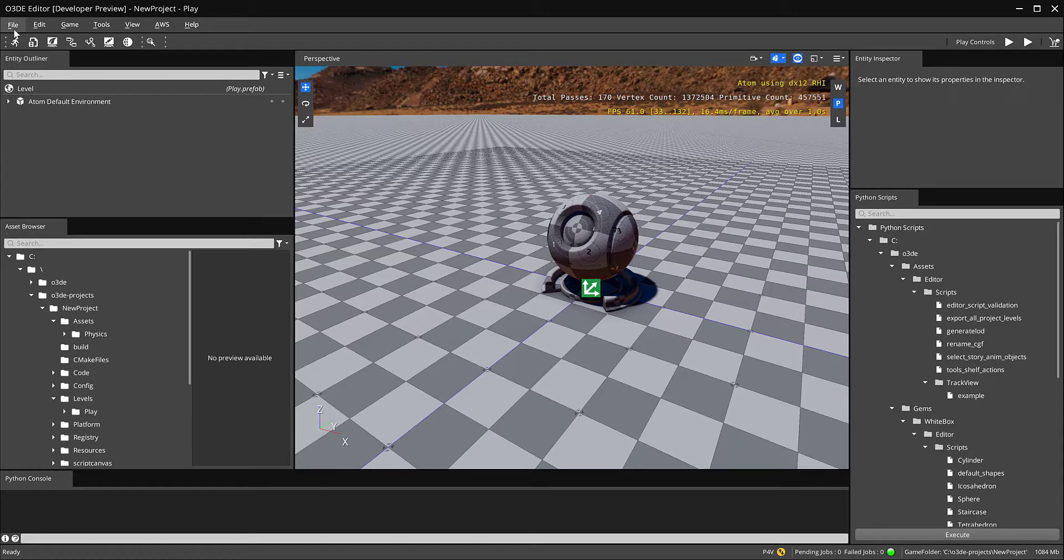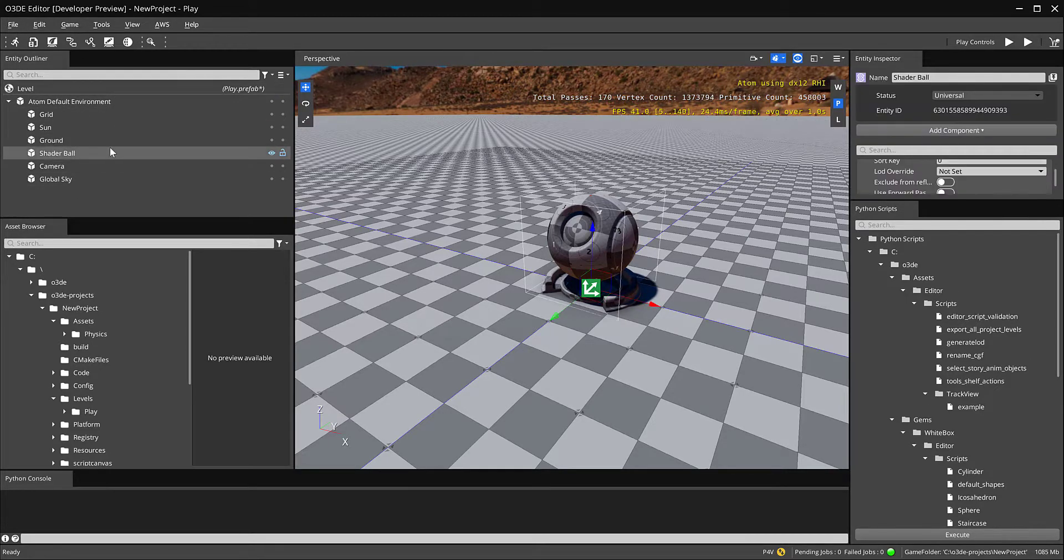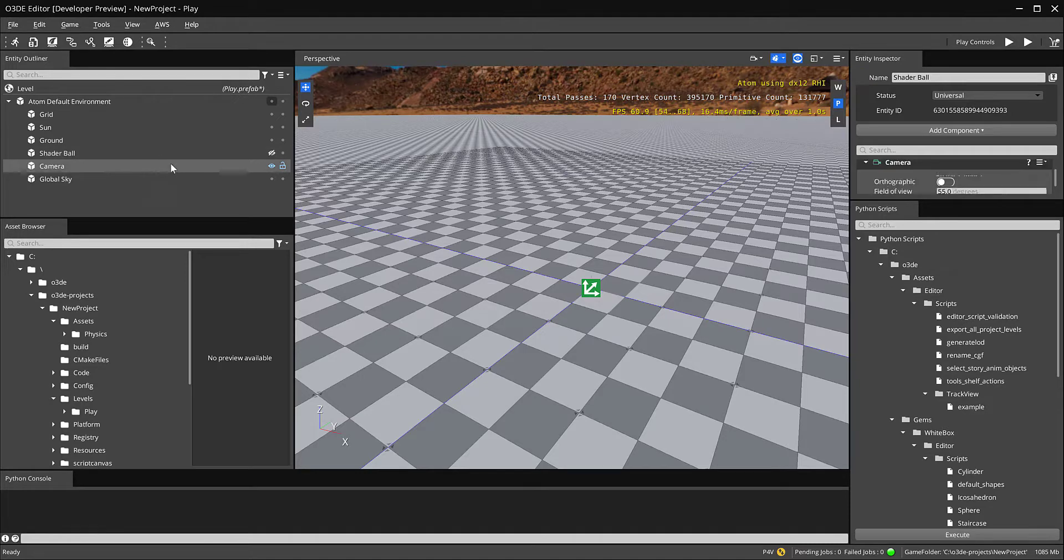If you look over here in the Entity Outliner, this is essentially everything that's located within your scene. So for instance here's your shader ball and I can uncheck the eye to make it visible. There's also the default camera.